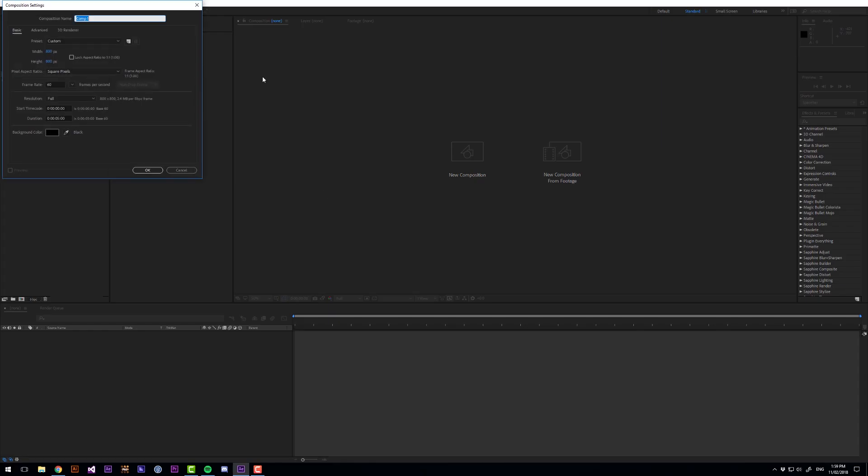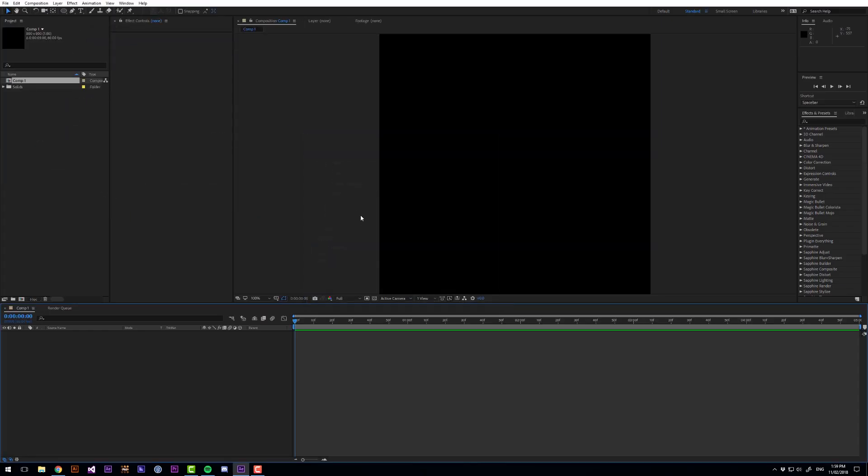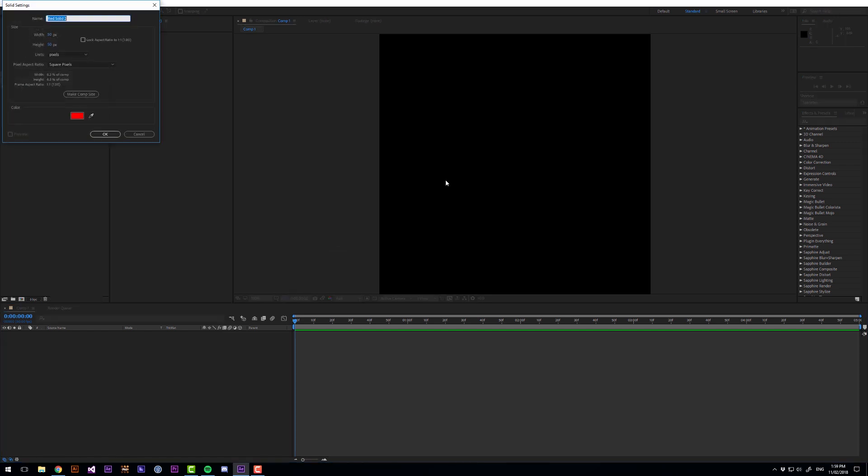So to start let's create a new composition. I'm going to make it 800 by 800 at 60 frames per second because GIFs look better at 60 frames per second.